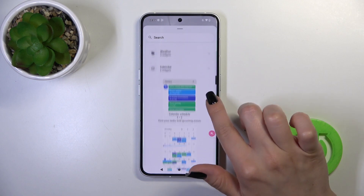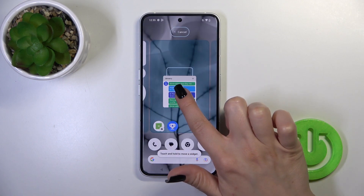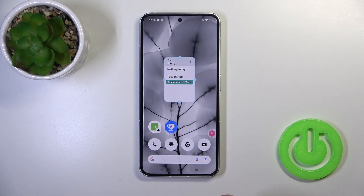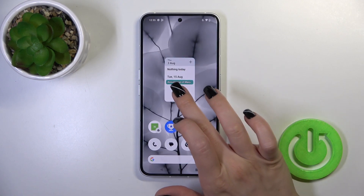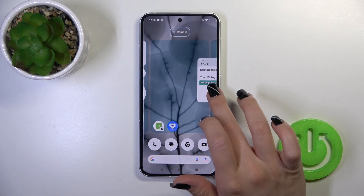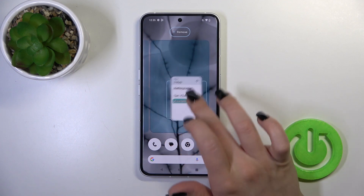For example, let's add the calendar widget — hold it for a while and drag it to the home screen.